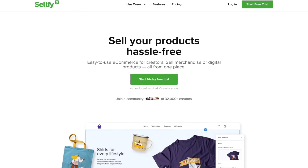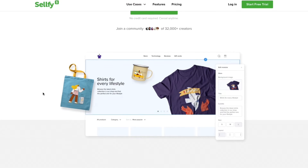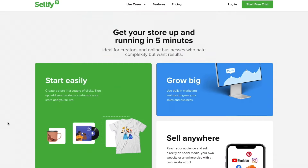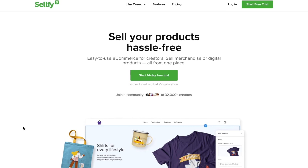Sellfy is one of the best e-commerce platforms out there, and in my opinion it's especially good if you want to sell digital products or use print on demand, because they offer print on demand, digital downloads, and subscriptions. I wouldn't personally use it for dropshipping or selling physical products that are not print on demand — if you want to do that, my preference is Shopify.